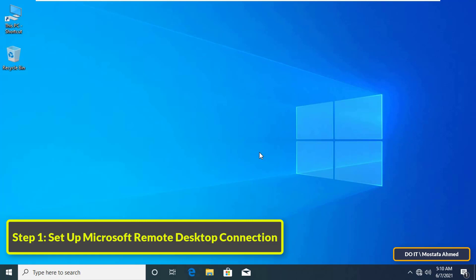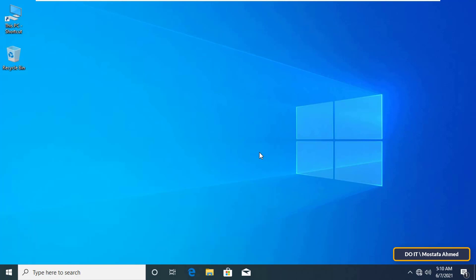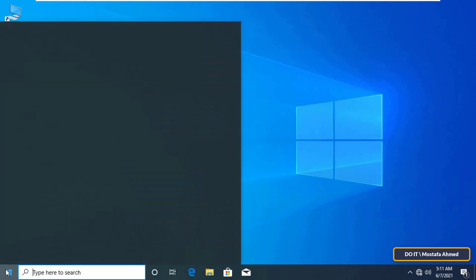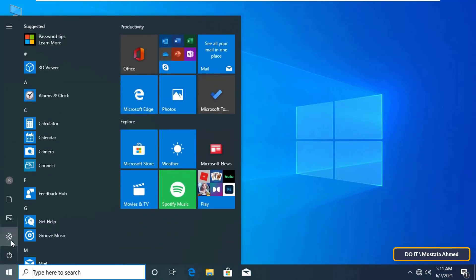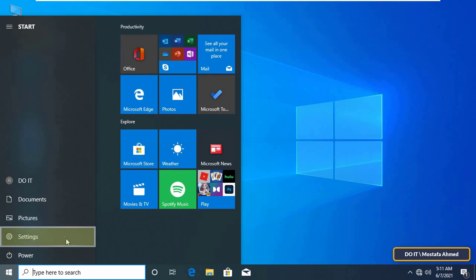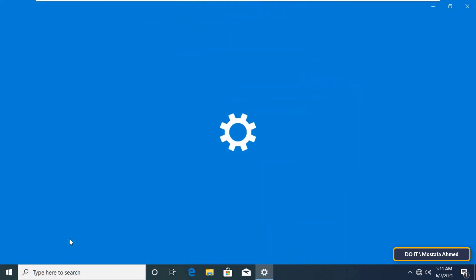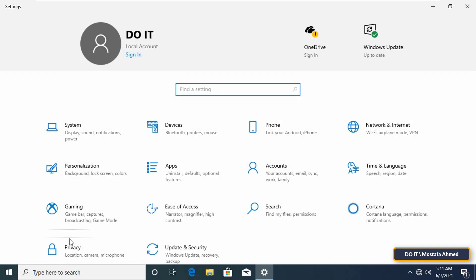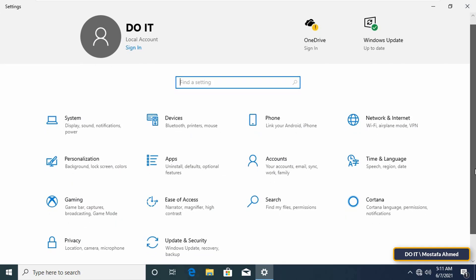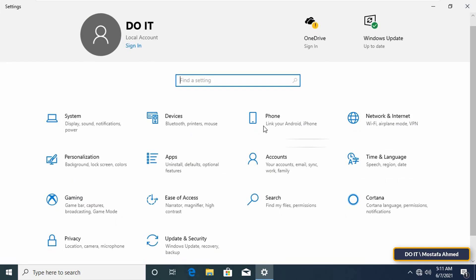The first step is how to configure the remote desktop settings for the computer you want to access. You must be physically logged into the computer that you want to access remotely to make the necessary settings for it. Open the settings from the start menu. From settings, click System.